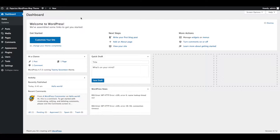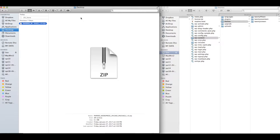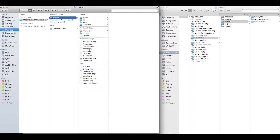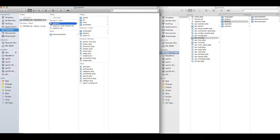You can use any FTP client like FileZilla. First, download the theme file from ThemeForest and navigate to the downloaded theme file. Extract the downloaded zip file, then extract papirio.zip. You need to upload the papirio directory to the WordPress themes directory, which is inside the wp-content directory.